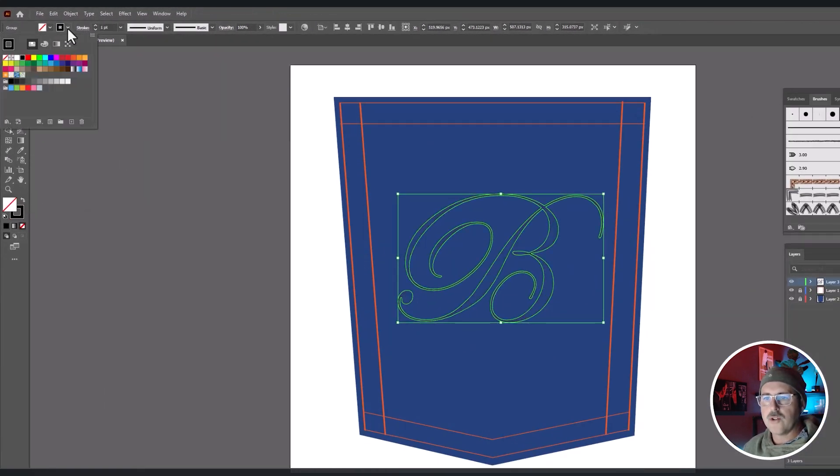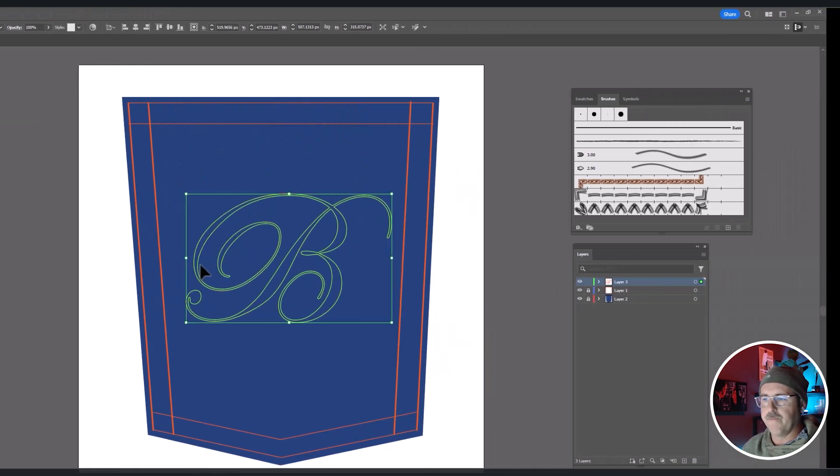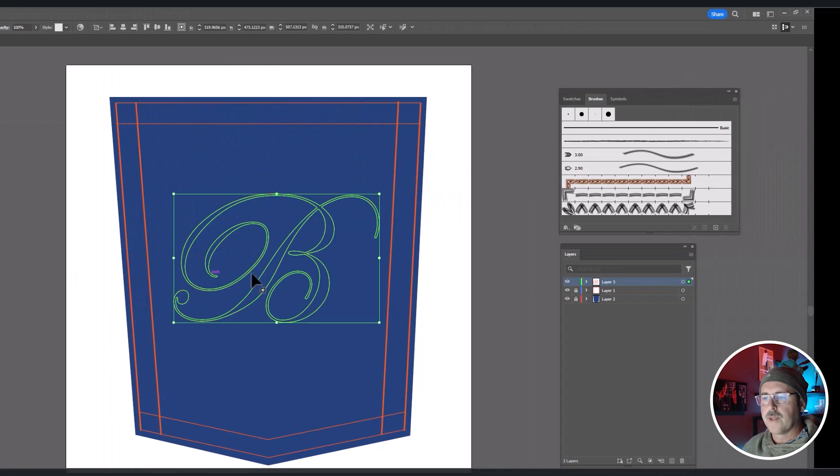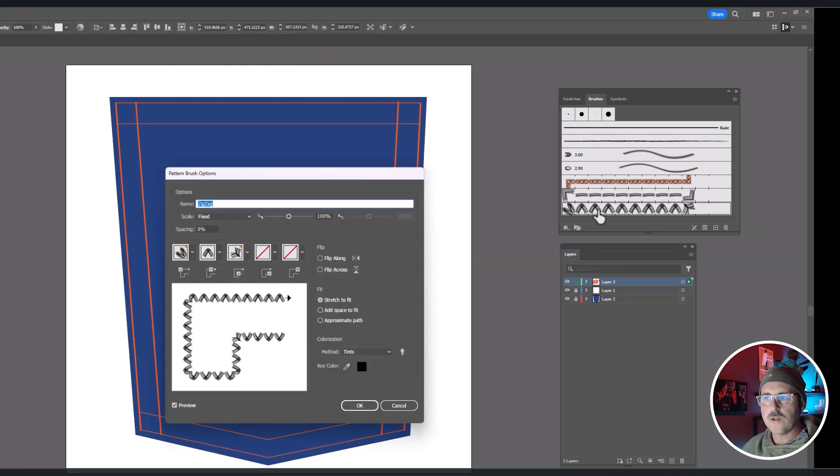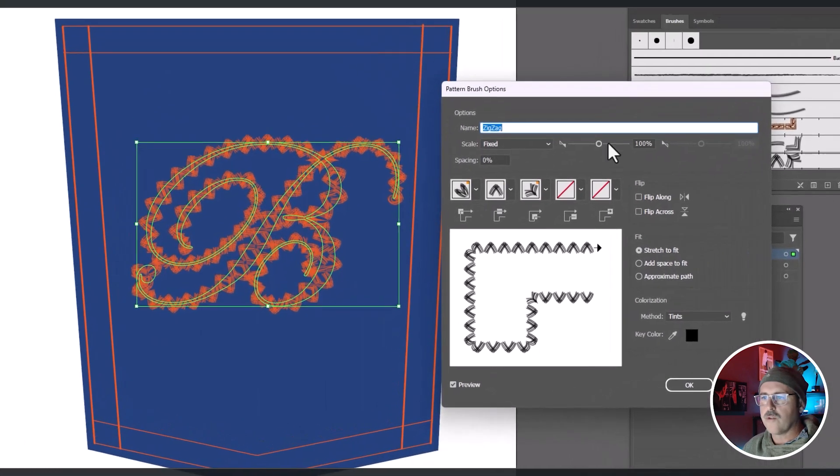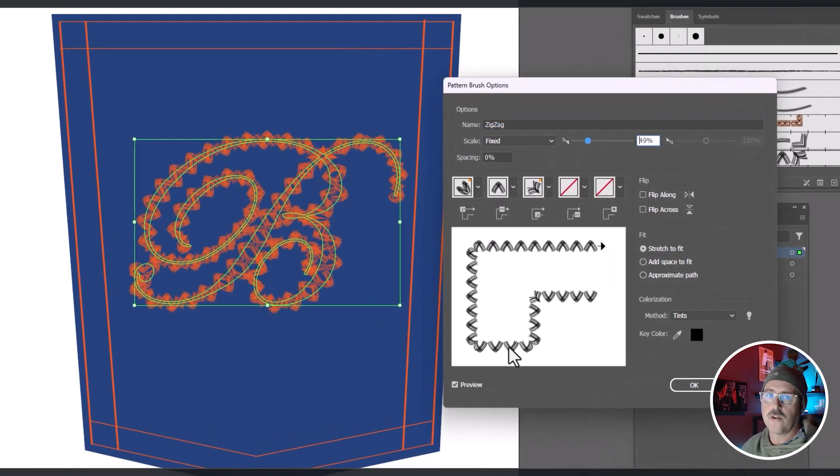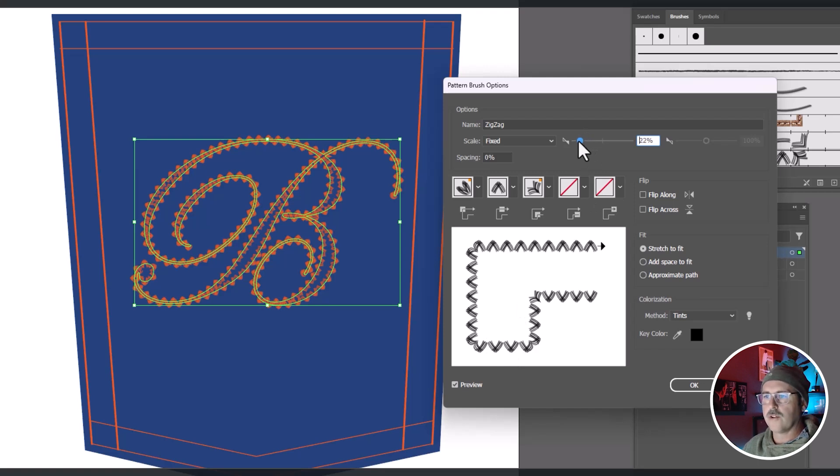So now we're going to change the stroke to your color choice and turn off the fill. Click on that zigzag stitch and then double click the stitch in the brushes palette and then change your scale. Again, make sure preview is on and this is going to slow your computer down. So once you get it and you think it looks good, hit OK.